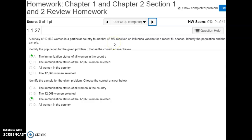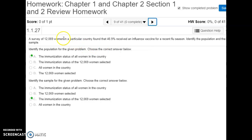Number nine, we're going to identify the sample and population for our scenario. We have a survey of a certain number of women from a particular country, finding out what percentage received the flu vaccine. The information we're interested in is whether the women have the flu vaccine or not. The entire population would be every single woman in that country and her immunization status. Our sample is the immunization status of just the women surveyed.